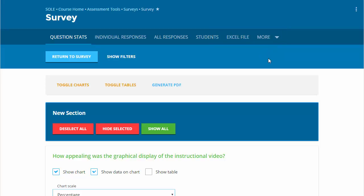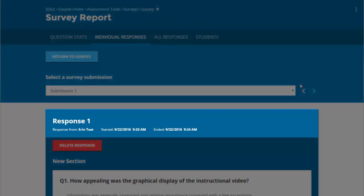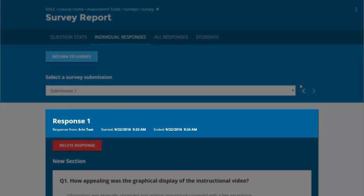Click the Individual Responses tab at the top to sort the survey results by submission. The date and time of the submission is displayed at the top of the response, as well as the name of the submitter if the survey is not anonymous.